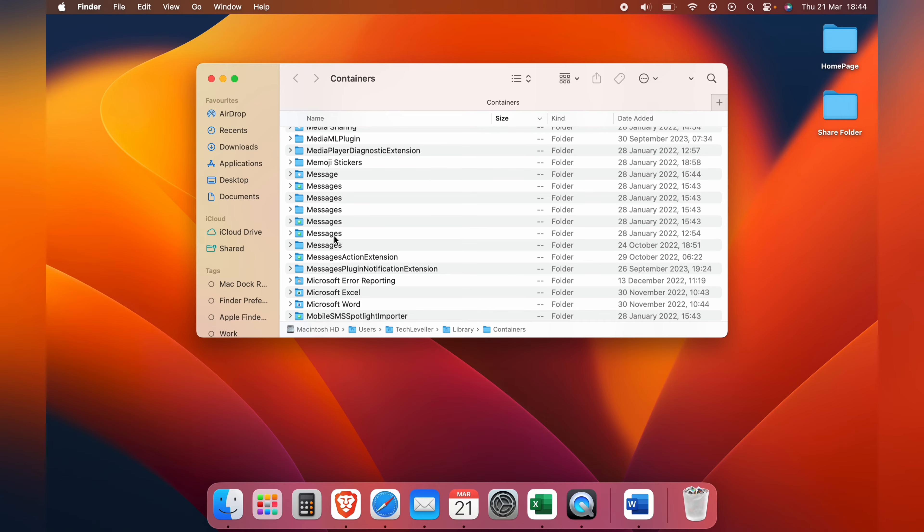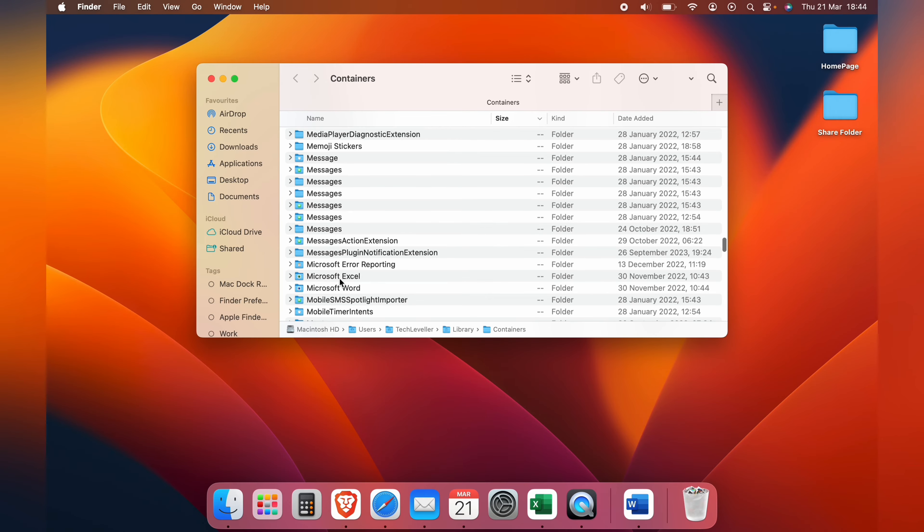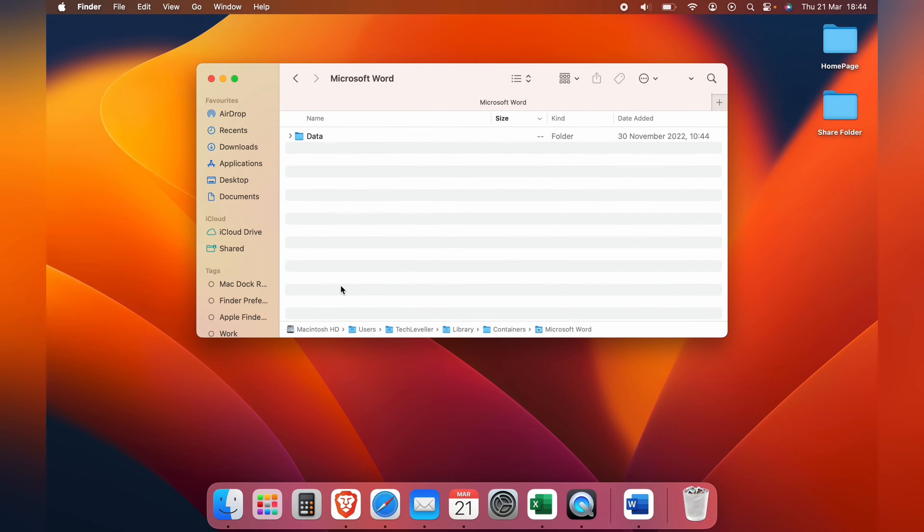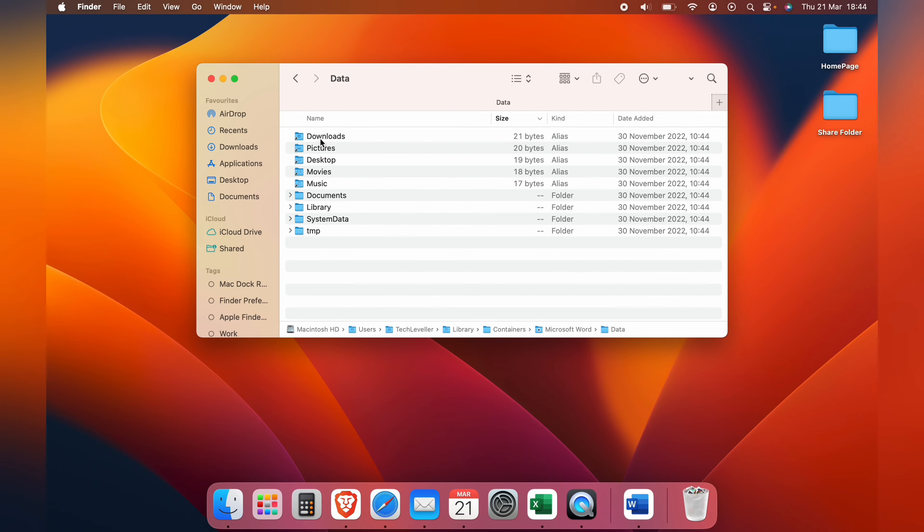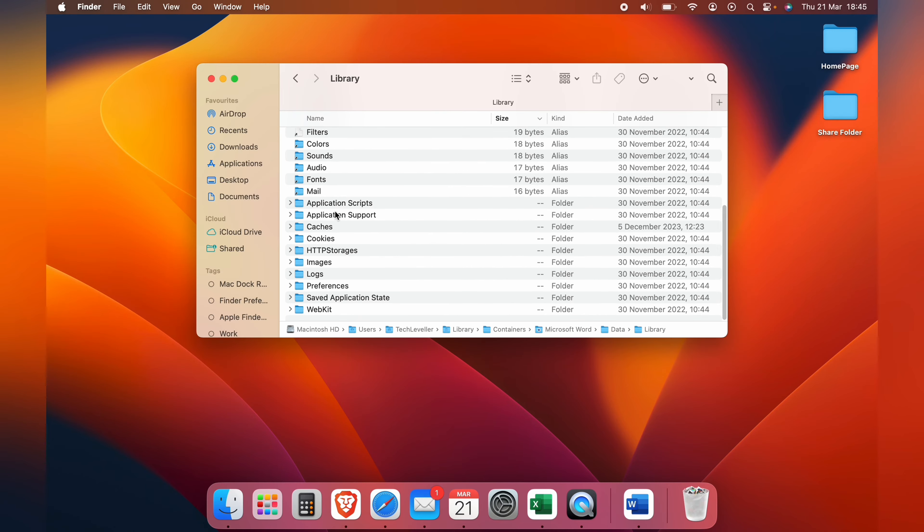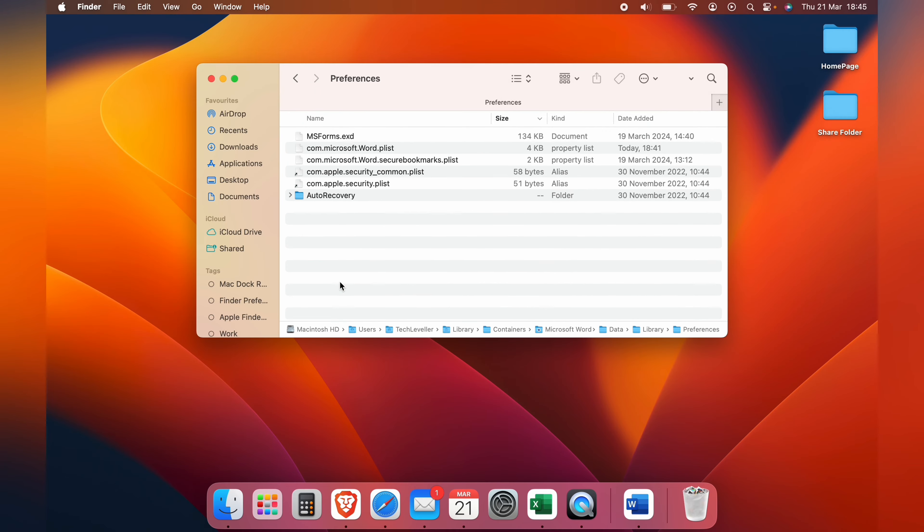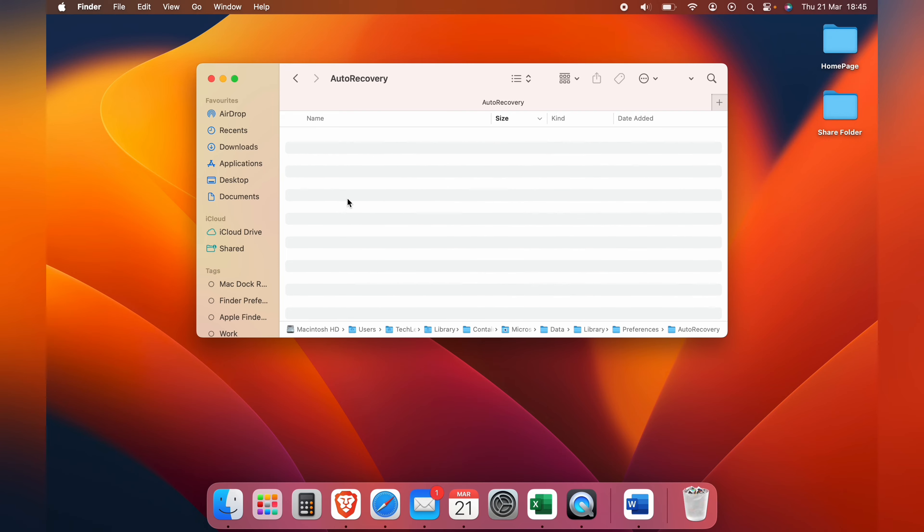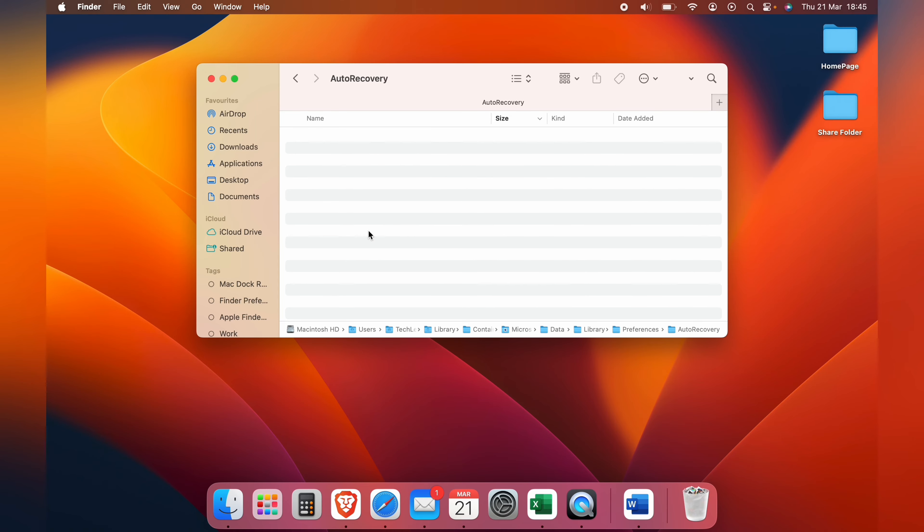Then from here you want to come down and select Microsoft Word, then Data, then Library, then Preferences, and here it will be auto save. Let's go into that and any unsaved documents will be kept here.